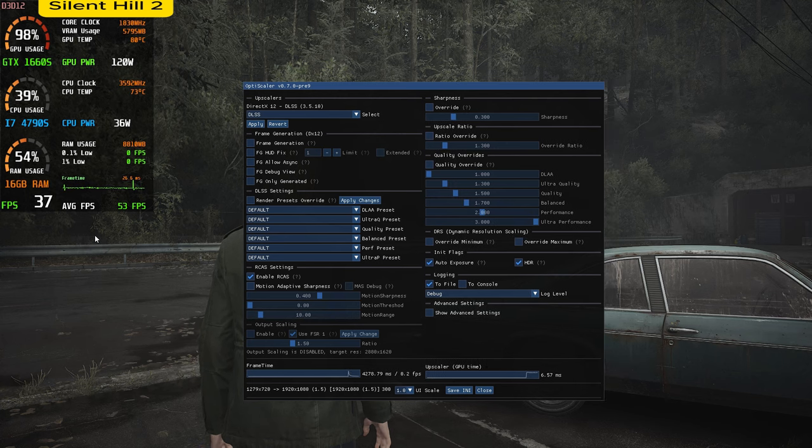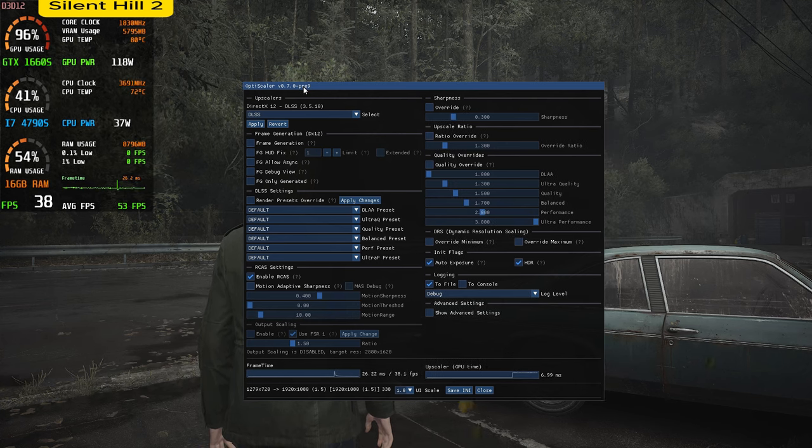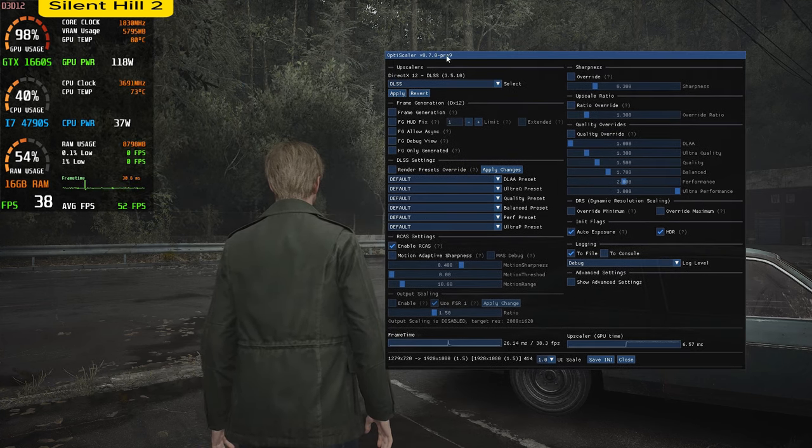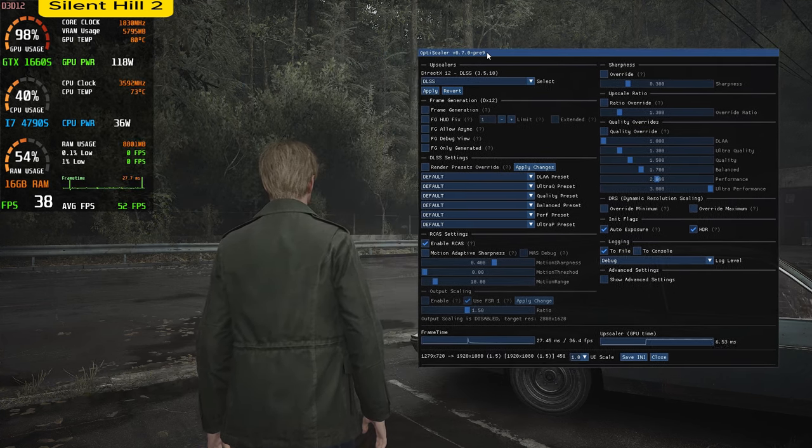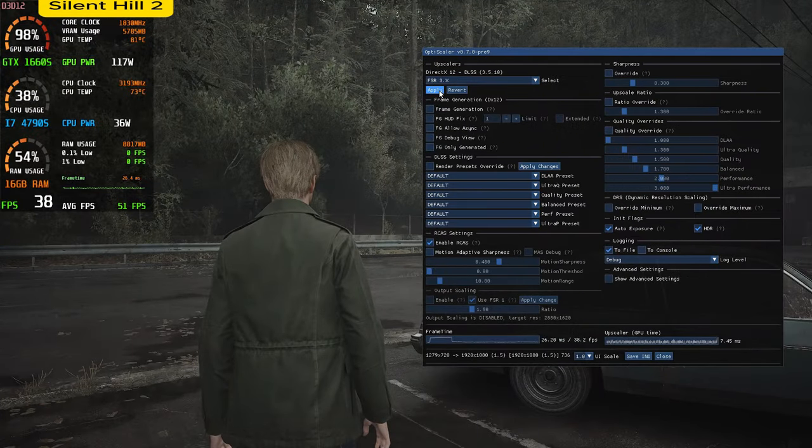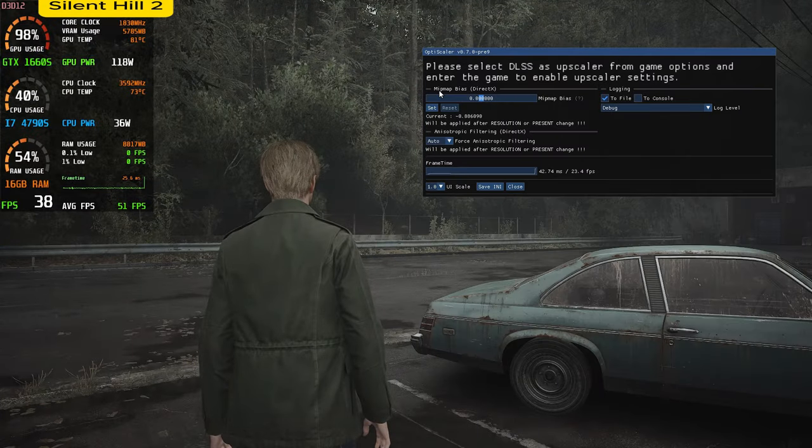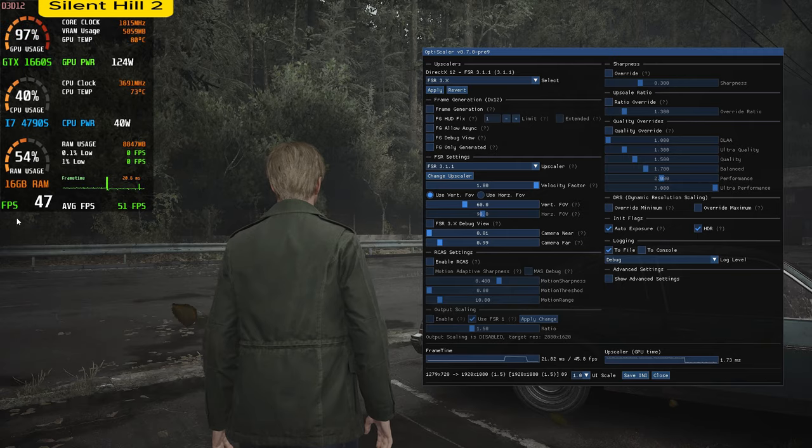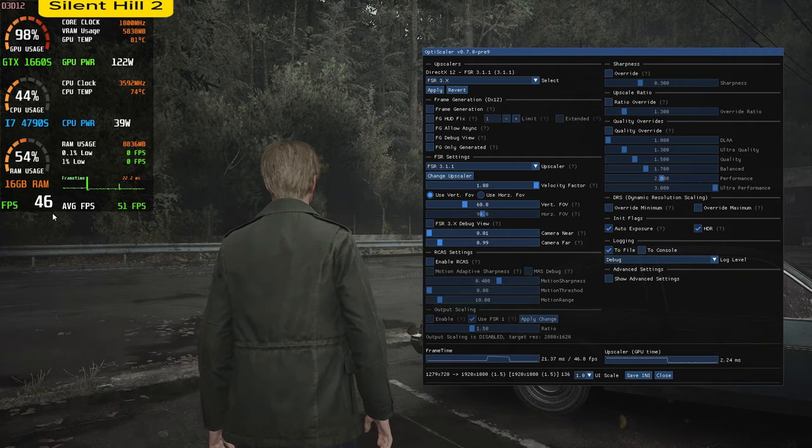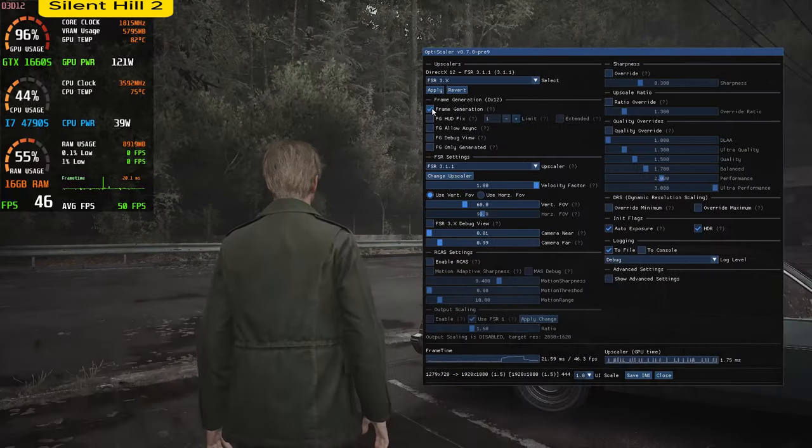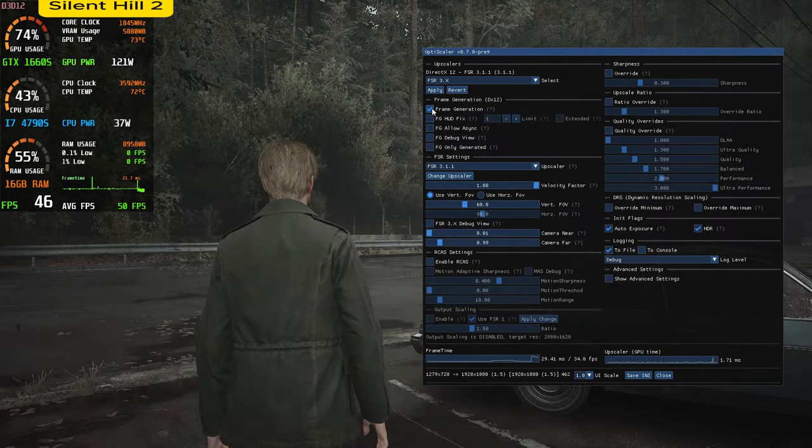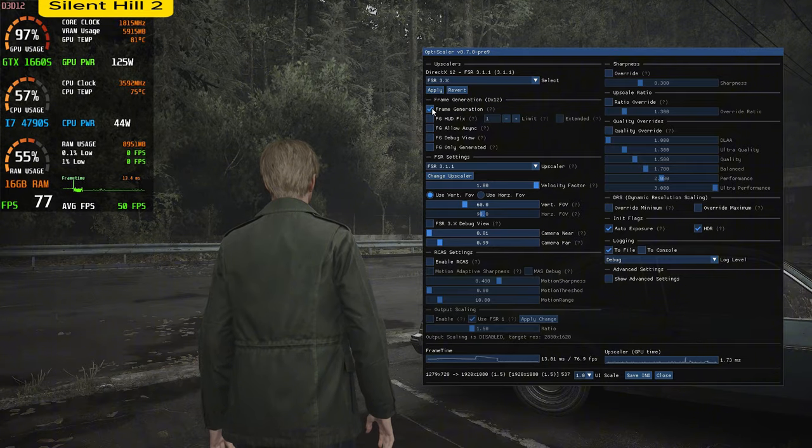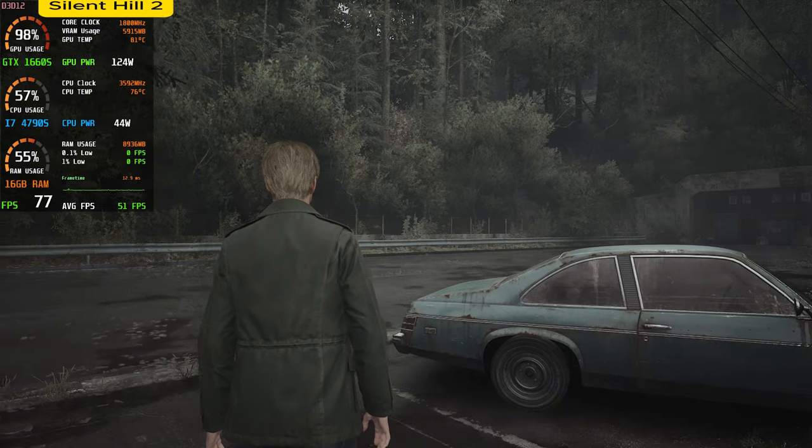Press insert key on your keyboard to get this menu. When you set upscaling method to FSR3.x, you can see I got about 10 FPS more without frame generation. Now it's okay than before, but when you turn on frame generation, the whole game becomes so smooth.